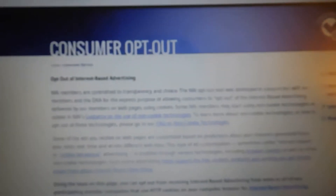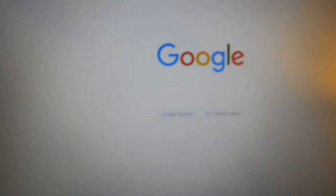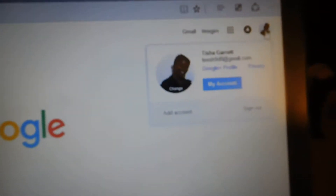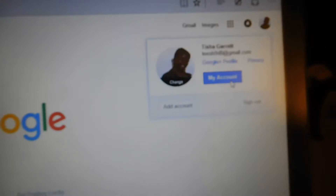The next way is through your Google account. I'm going to show you because Google also tracks you. I'm going to go to Google — I'm already signed in. If you have a Google account, you can do it also through your Google. I'm going to click on Google and just go to my account.